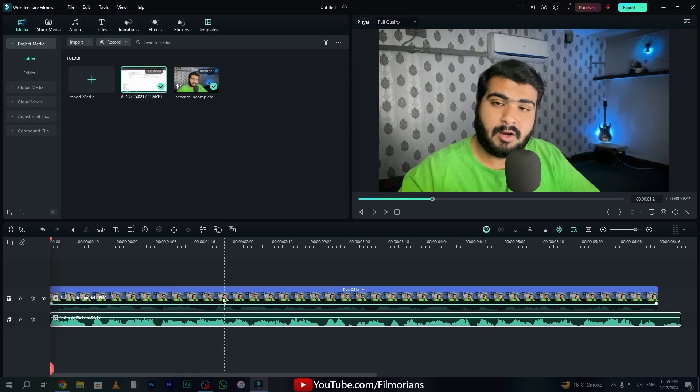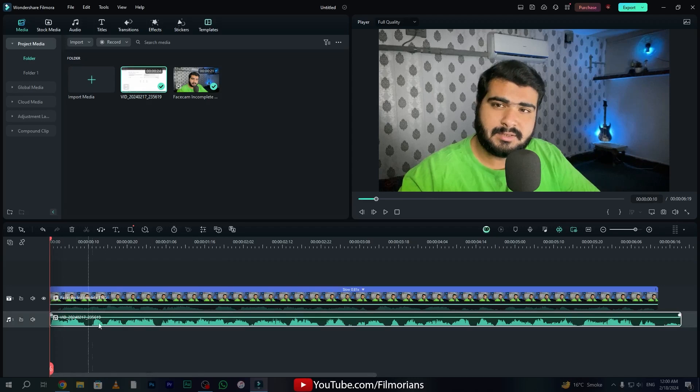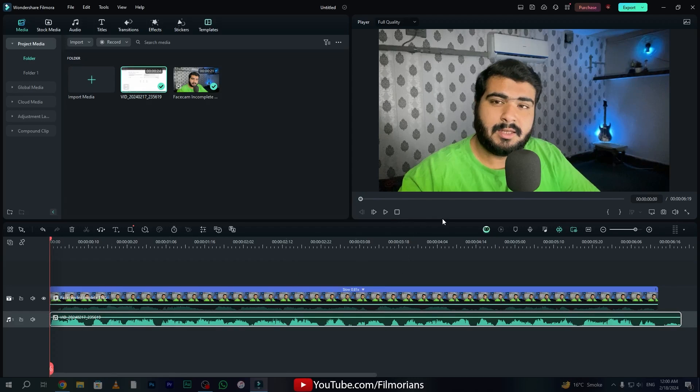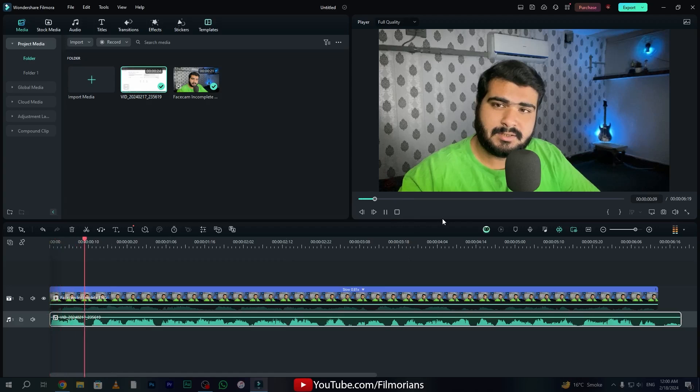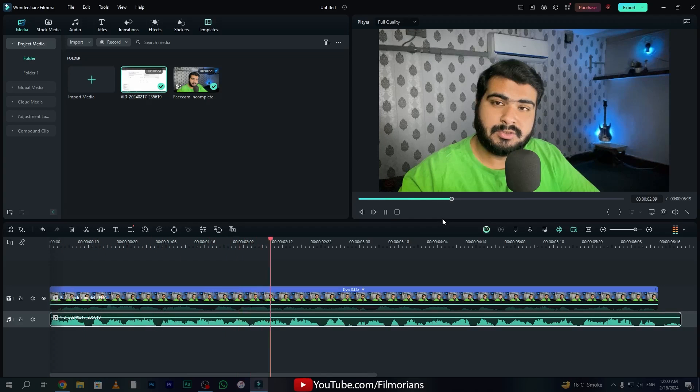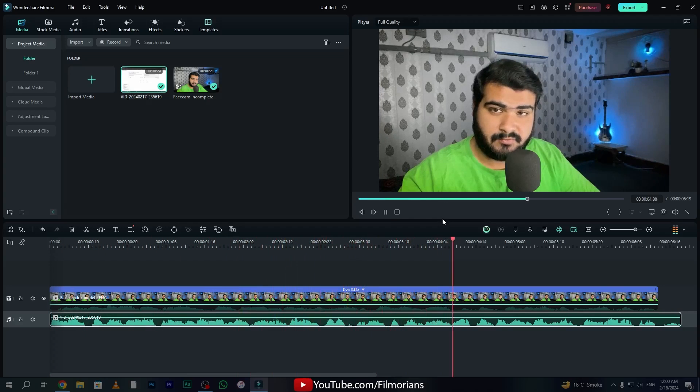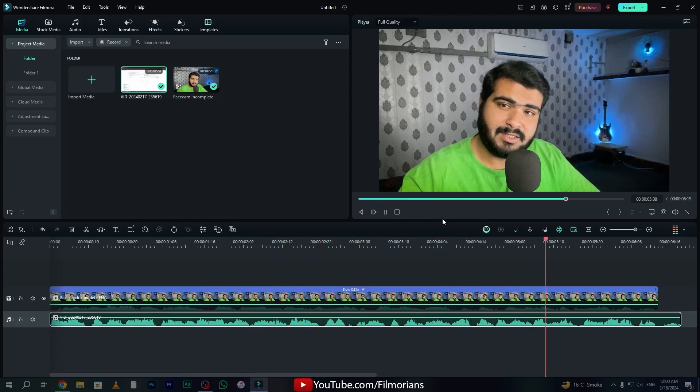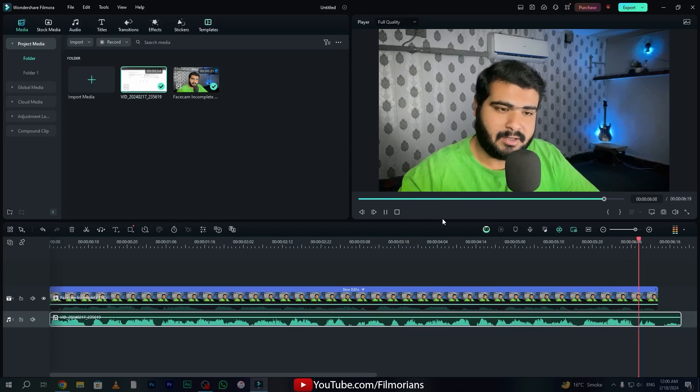After taking some time, Filmora has generated our audio on our audio track. Let's have a preview. "En este video aprenderemos algunas de las características más locas de Wondershare Filmora 13."